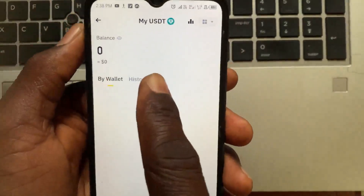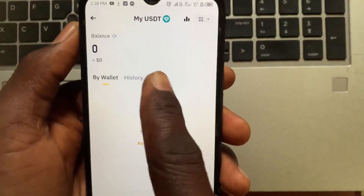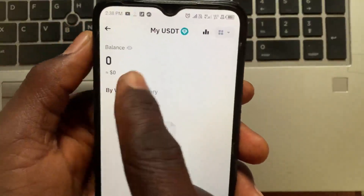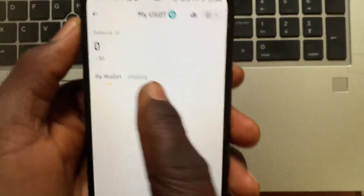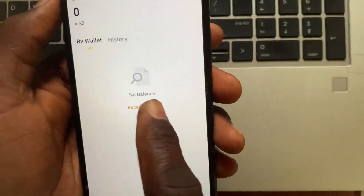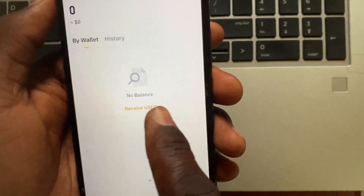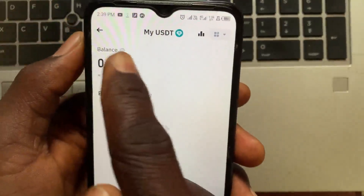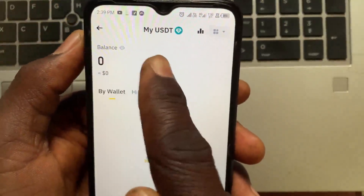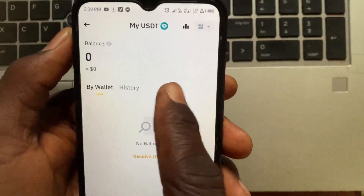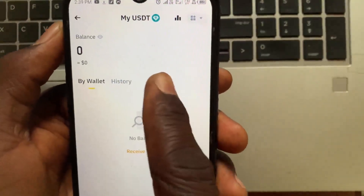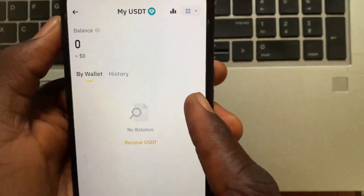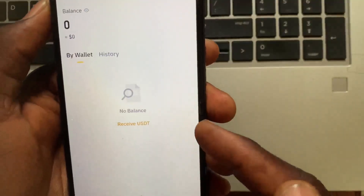After you select USDT, you can see a Send or Withdraw button. In my case I have zero USDT balance, so it only shows the Receive option, but if you have a USDT balance in your Web3 wallet you will see the Send or Withdraw button. Tap on Send or Withdraw, then it will ask you to type in the amount.